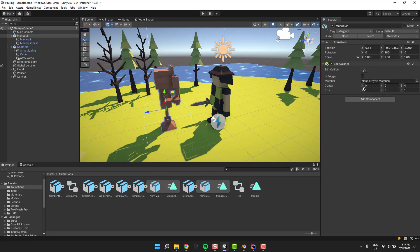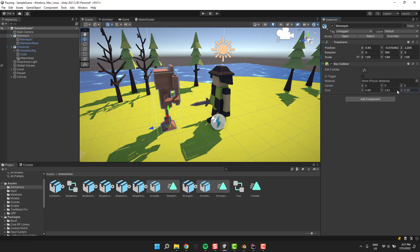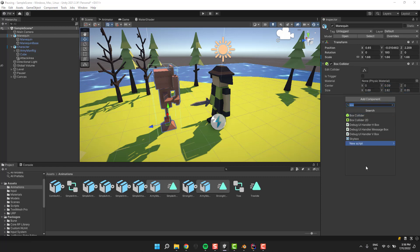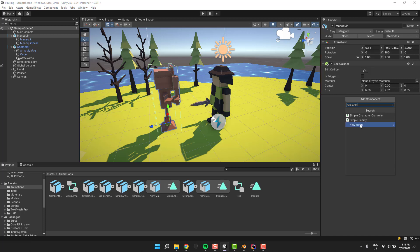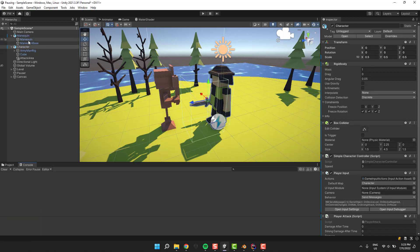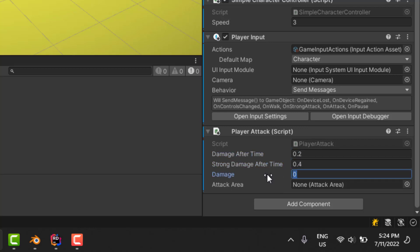To set up our enemy, we simply give him a box collider and adjust its size. Then we add the simple enemy script we created a moment ago. Now we need to move back for a moment to our character. Our player attack script has now some variables that we have to set: the timers, damage, and the reference to attack area.